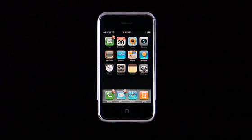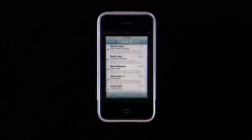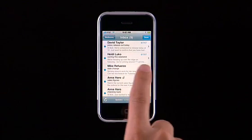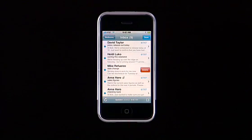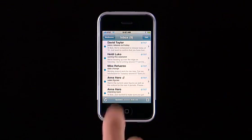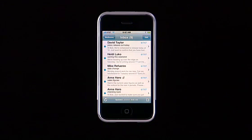Here's a quick and easy way to delete email and SMS text messages on iPhone. Simply flick from left to right across the message, then tap Delete. Tap anywhere other than the red Delete button to cancel.